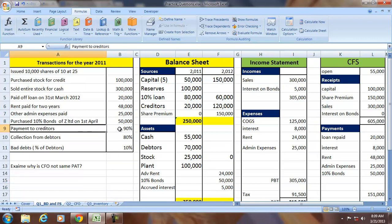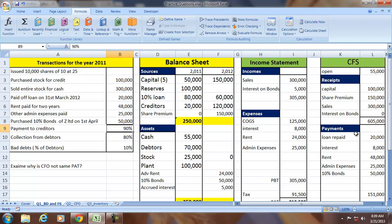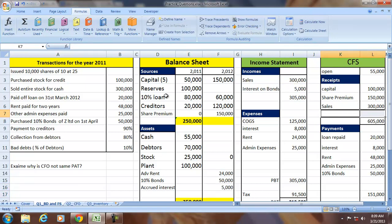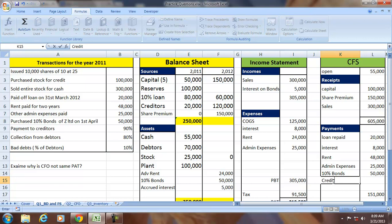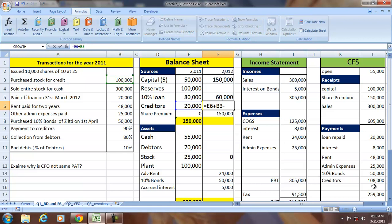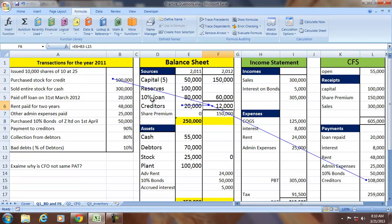Payment to the creditor is 90% of the total creditor balance. Total creditors are 120,000, so 90% × 120,000 = 108,000 is paid. The creditor balance reduces by 108,000. The change in creditor reflects an increase from stock purchase and a reduction for the payment made.